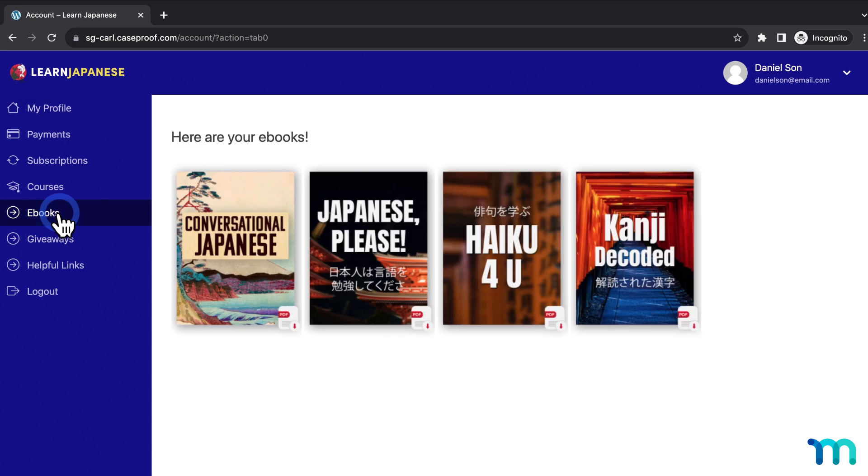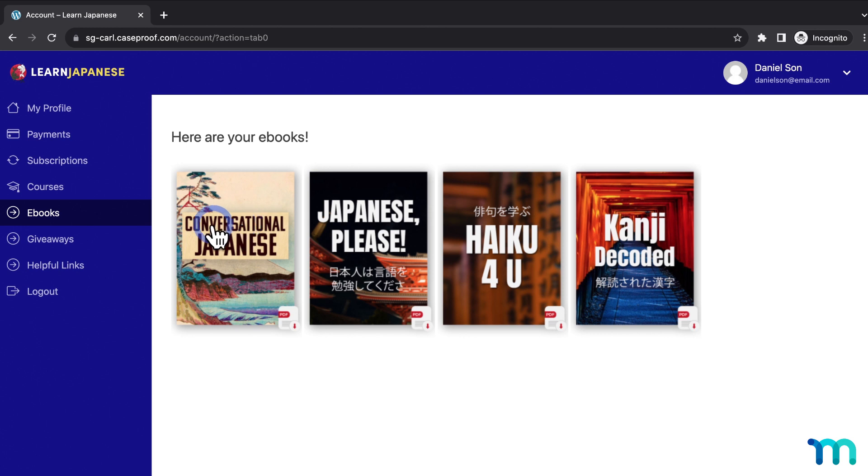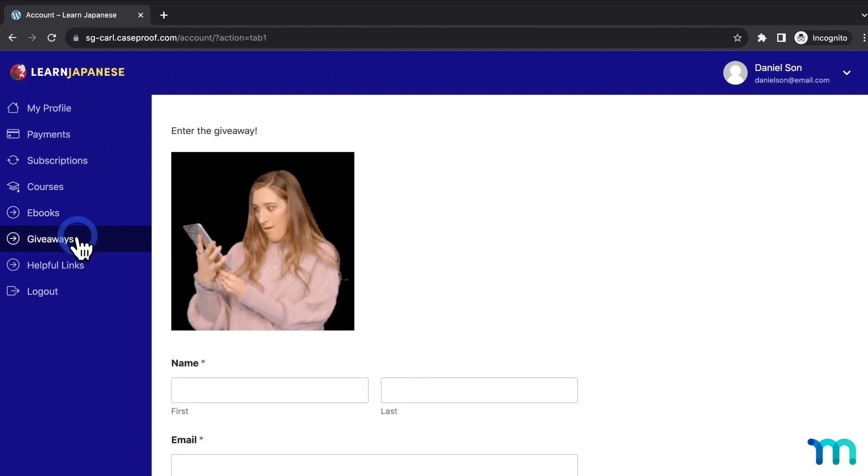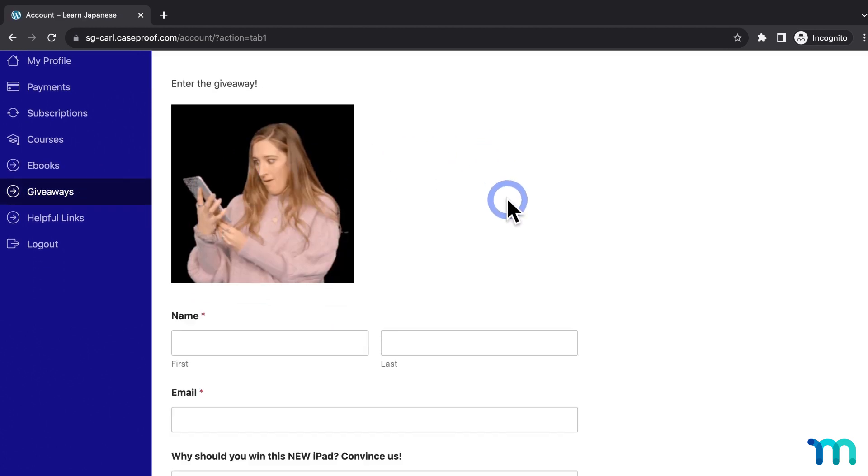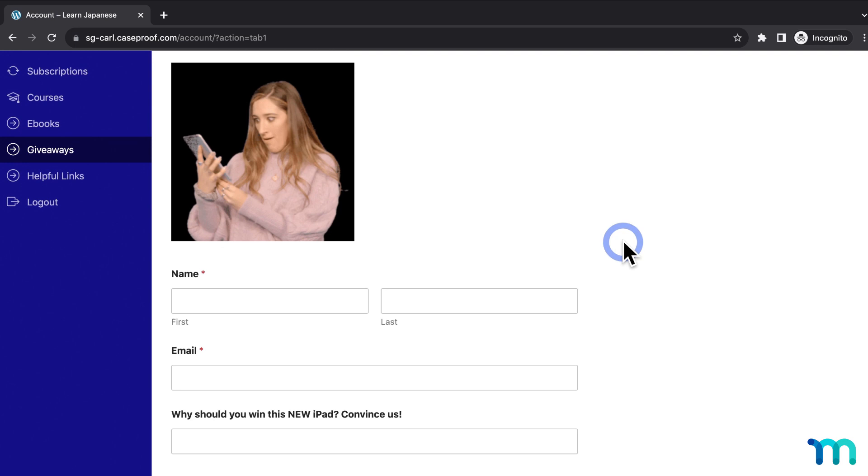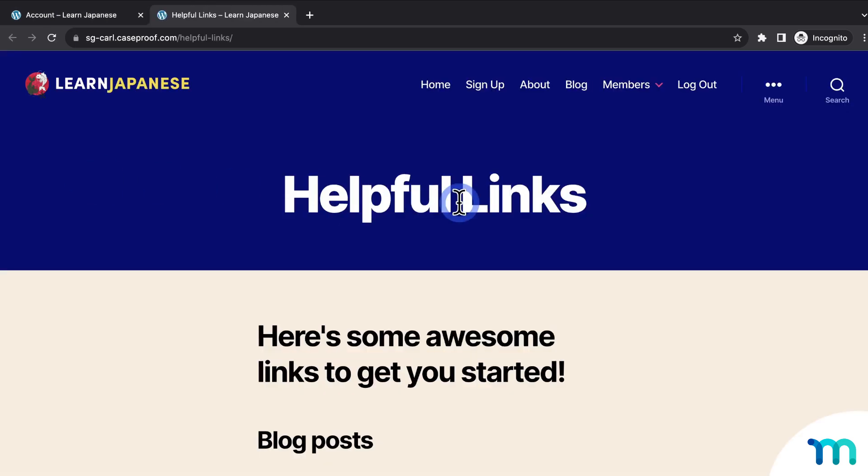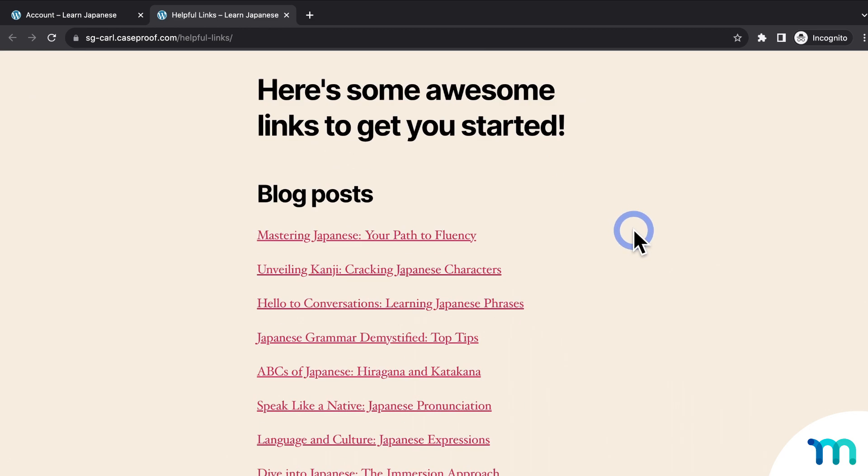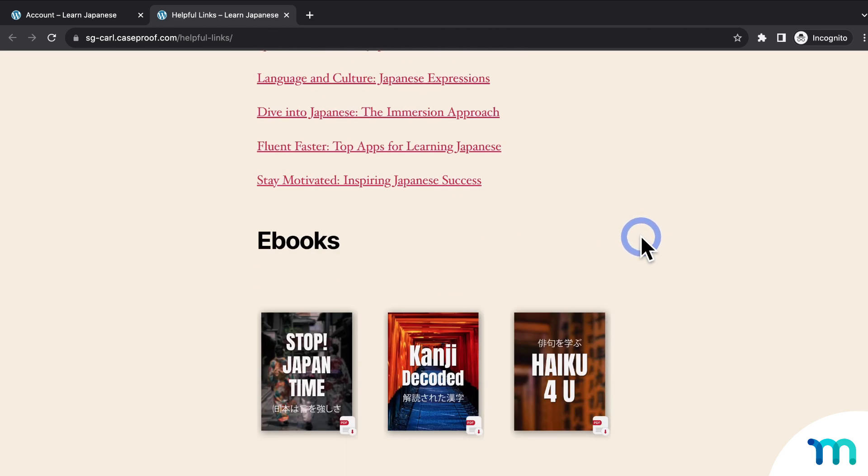And you can see the new nav tabs here. Here's the eBooks tab. And you can see the eBook images here. So members can just click on them to download the PDF files. And the giveaway. So members can come in here and enter the giveaway. And the Helpful Links. So when I click on that, you can see it takes me to that page on my site in a new tab.